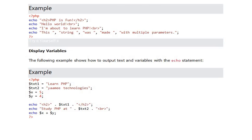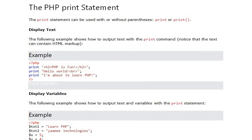The print statement can be used with or without parenthesis, just like echo. You have a simple example print. Always try to observe the difference between each and every example. We have print which is ended with semicolon.